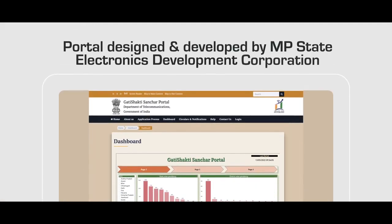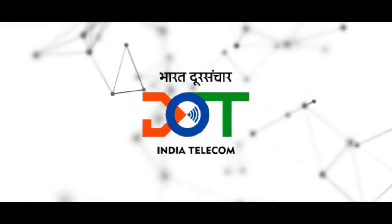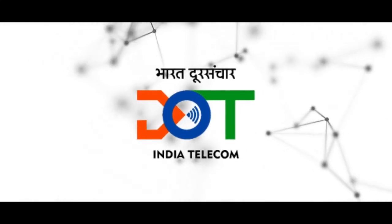The portal has been developed by MP State Electronics Development Corporation on behalf of Department of Telecommunication.